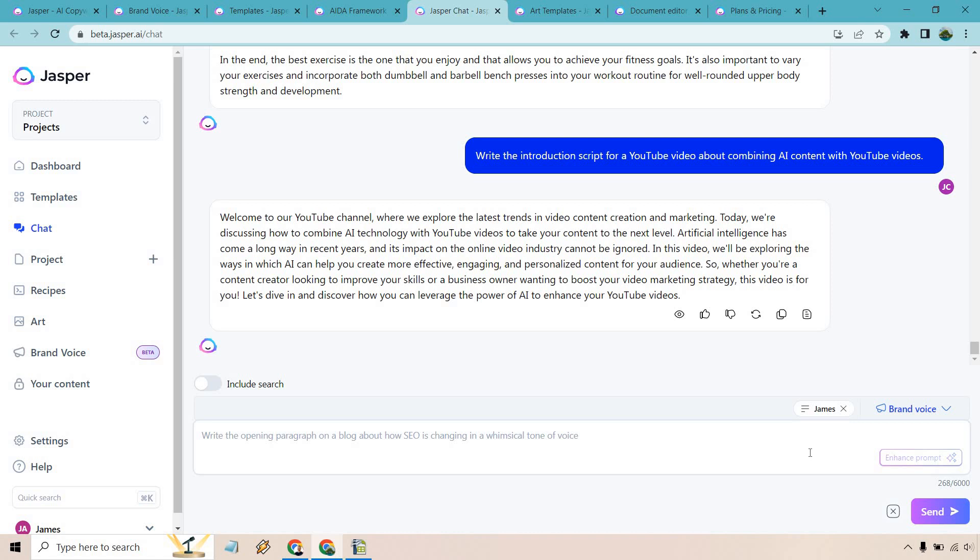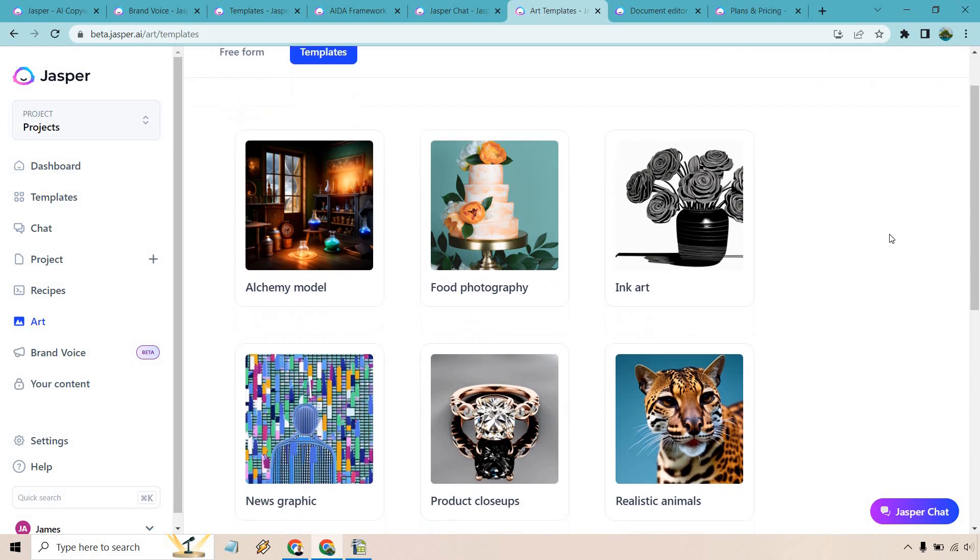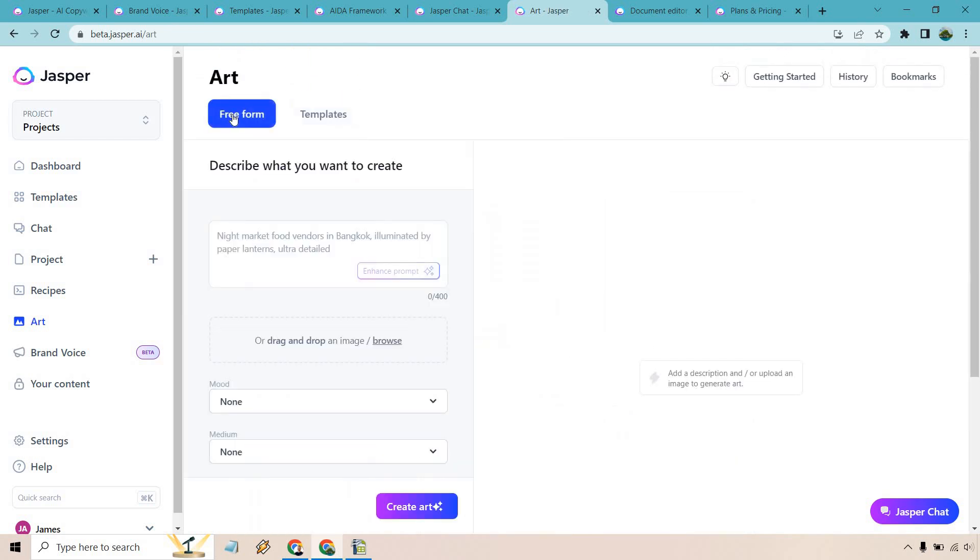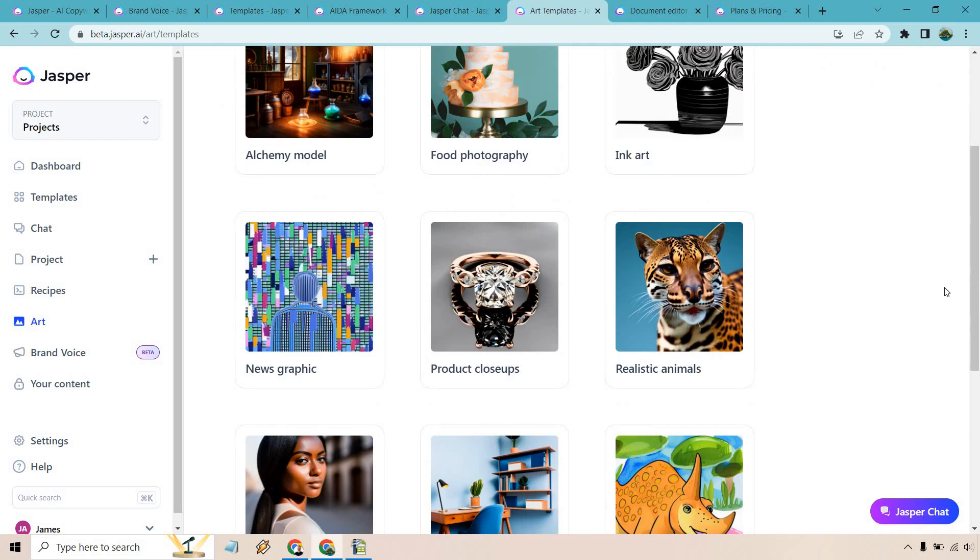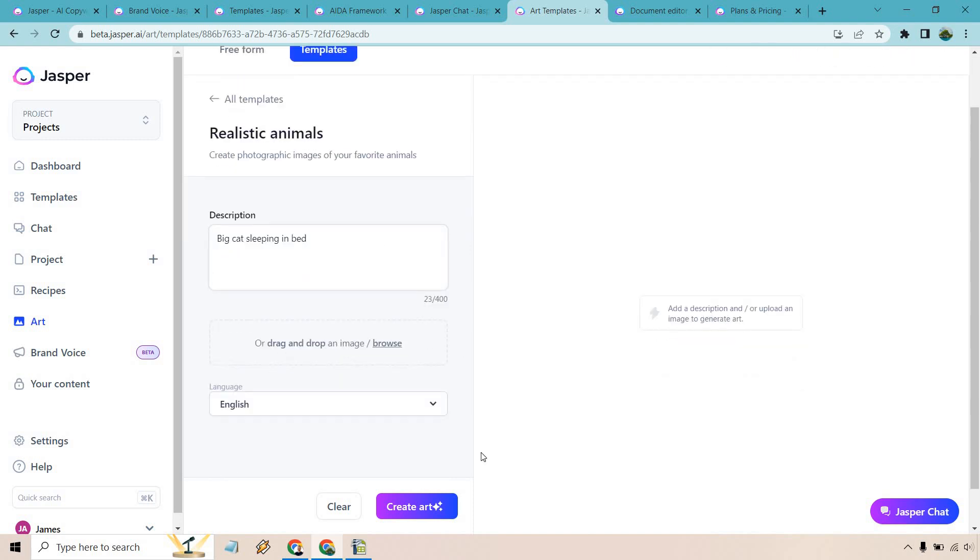Here's yet another feature that comes along with Jasper and here's a great thing about this. Jasper art used to be an additional fee that you had to pay monthly. Now it's all clumped into the Jasper.ai overall so you can get this with Jasper. You don't have to pay extra. Another very big bonus. So as an example you can utilize freeform here or you can use templates. I'm just going to go with something here with the template just to show you very quickly how it works. I'm going to go with realistic animals. I have a big cat sleeping in bed. That's what I did last so let's do it again. Let's create art.